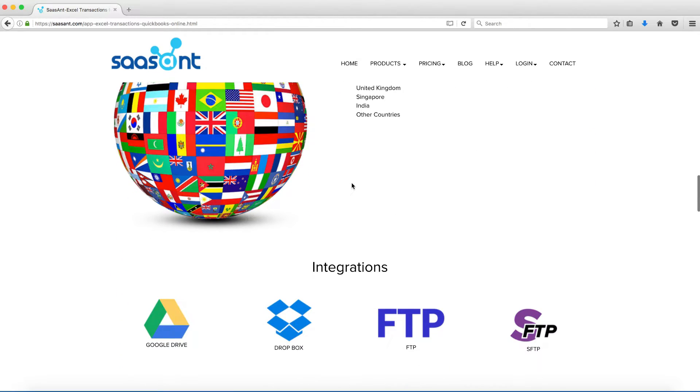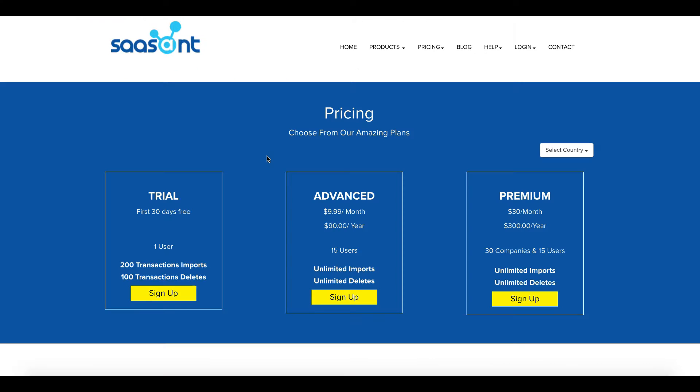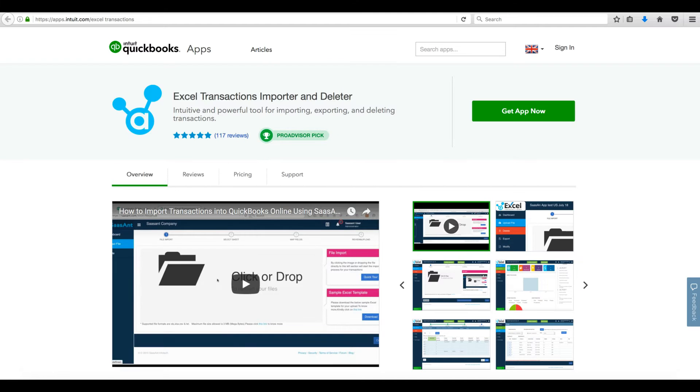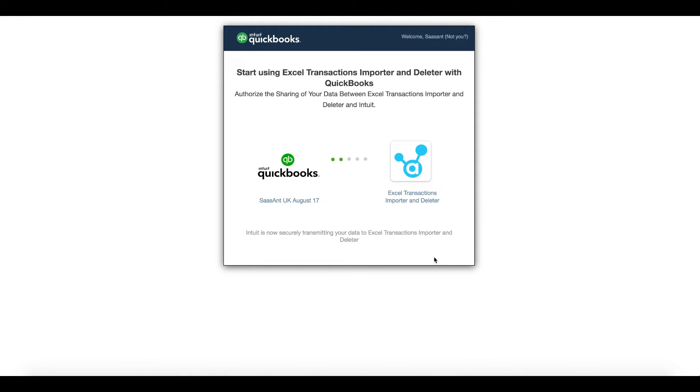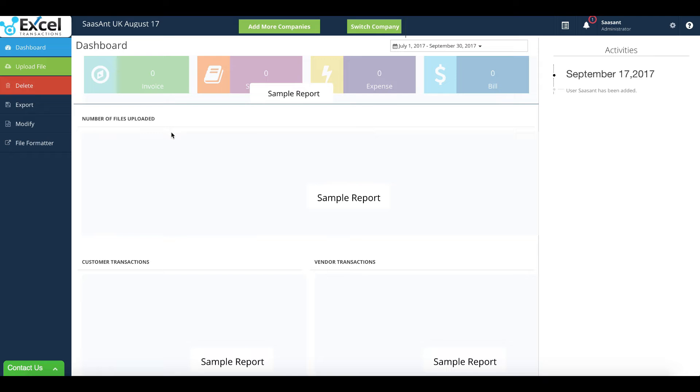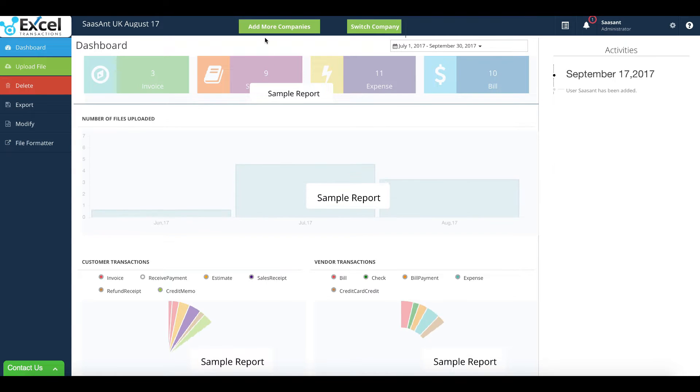You can connect your QuickBooks Online Company with Excel Transactions application using Intuit AppStore. Click on Authorize button. Now your QuickBooks company is connected with Excel Transactions application.